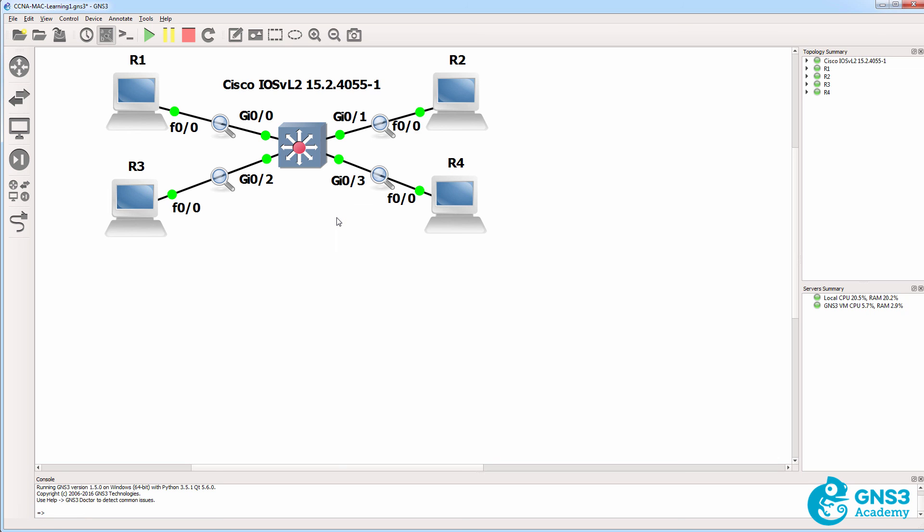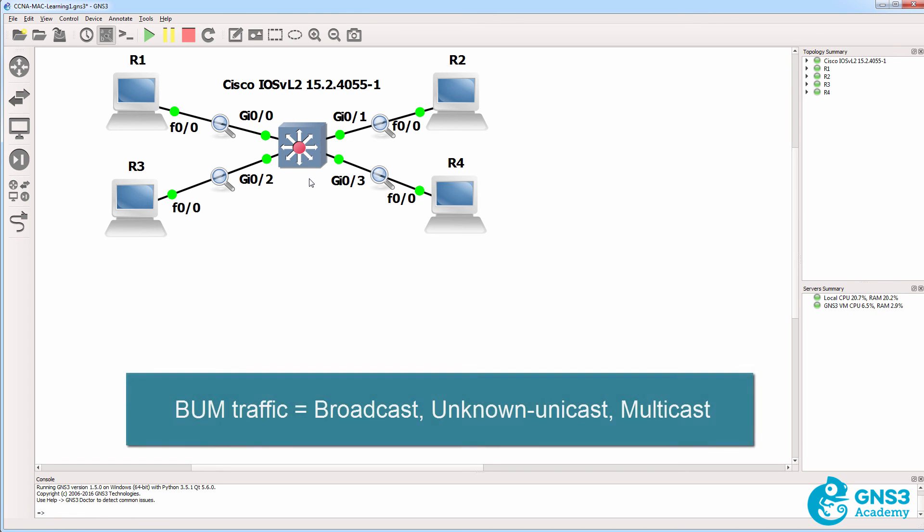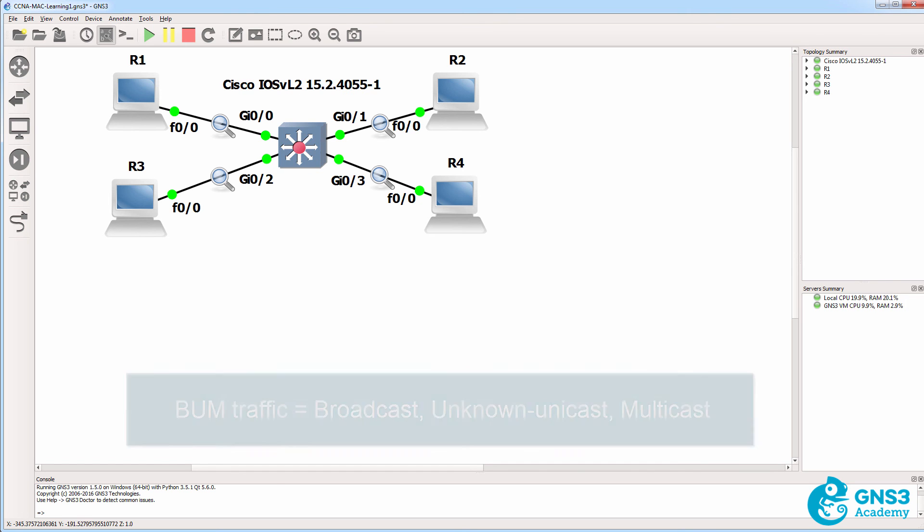So the moral of the story is, when a switch receives a unicast packet to an unknown unicast address, it's flooded. And this is where the acronym BUM comes from. BUM traffic is flooded out of all interfaces, except the interface on which it's received. Broadcast, unknown unicast, and multicast traffic is flooded by a layer two switch.